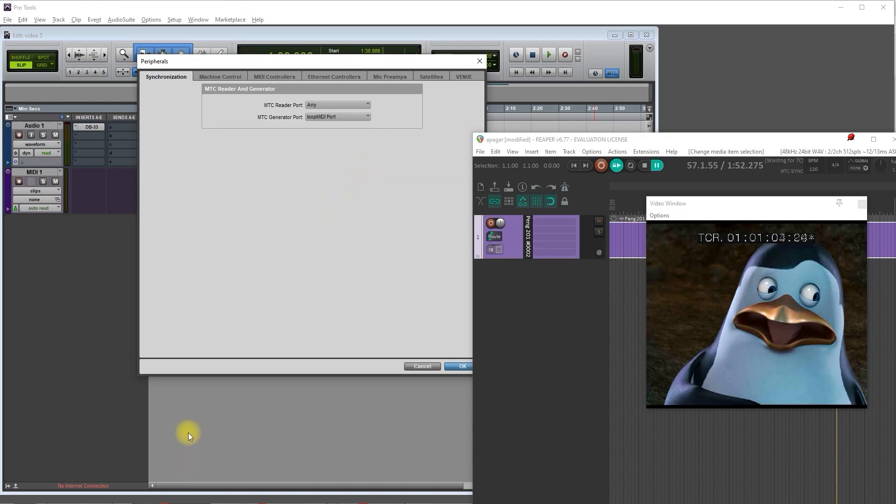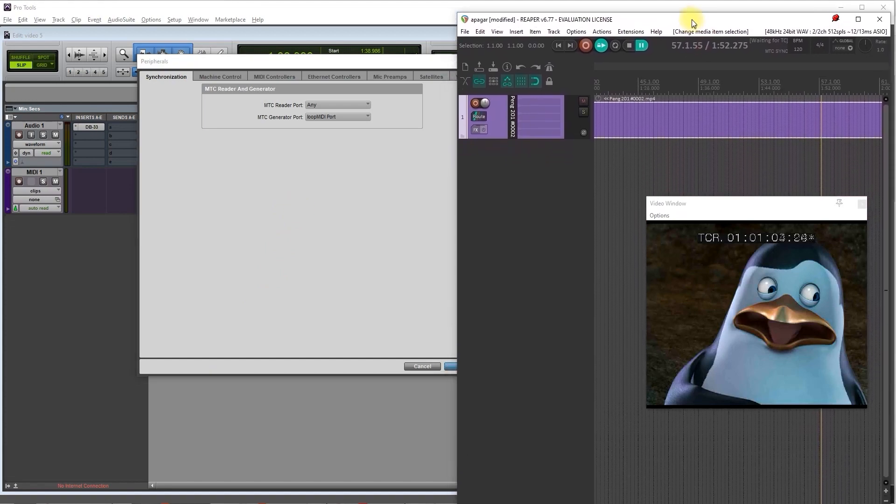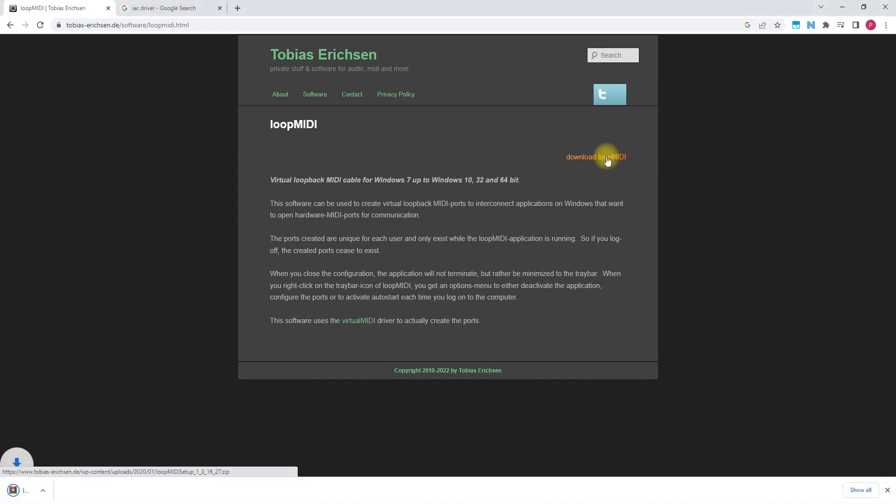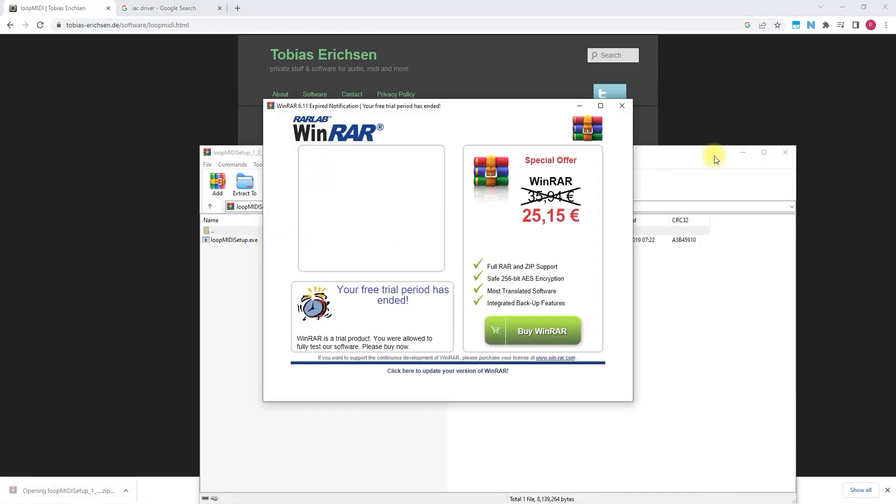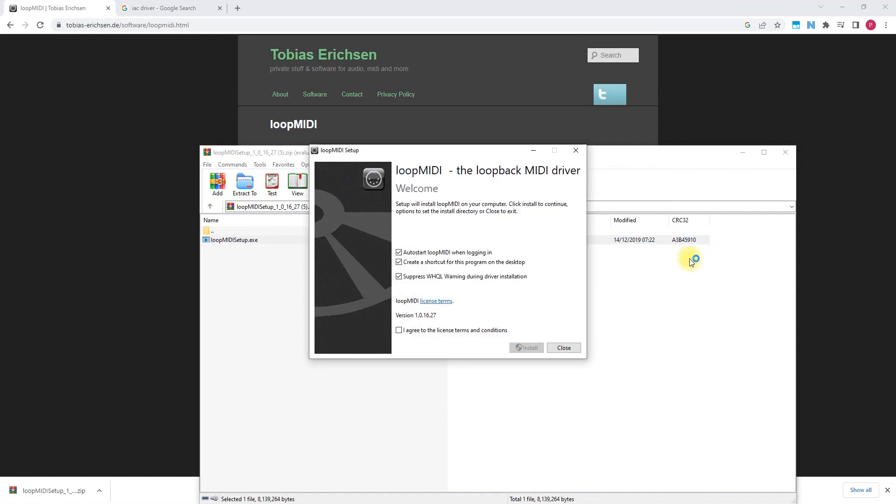Check the website to download it, it's really very easy to install. So check this website. You can find the link in the description, then click download Loop MIDI and run the installation.